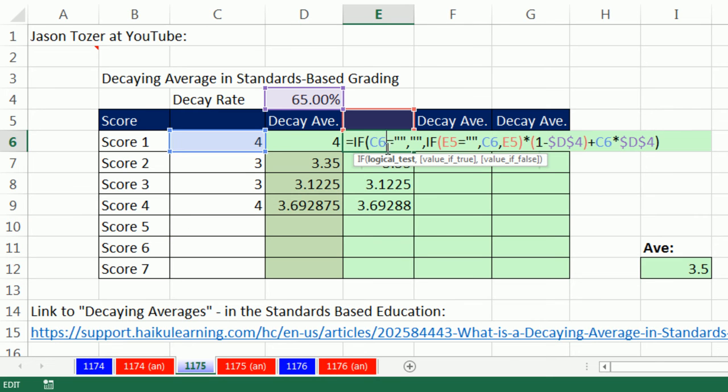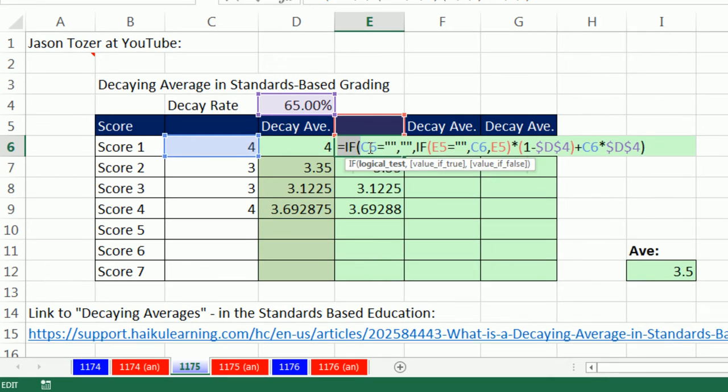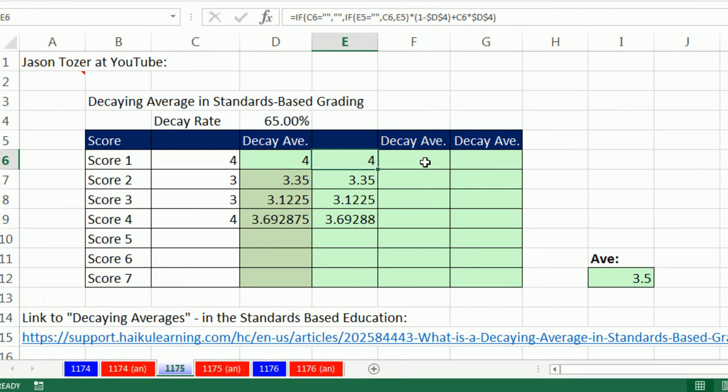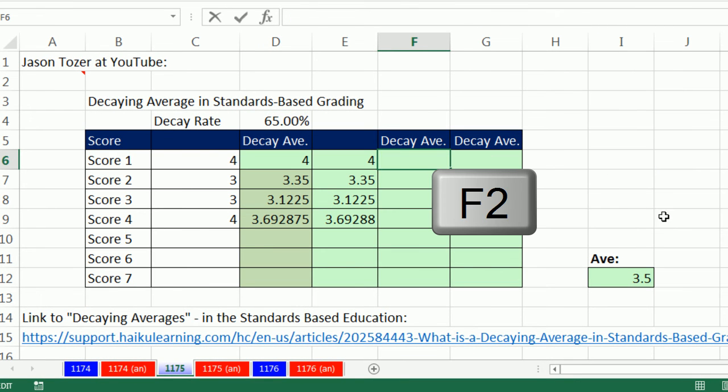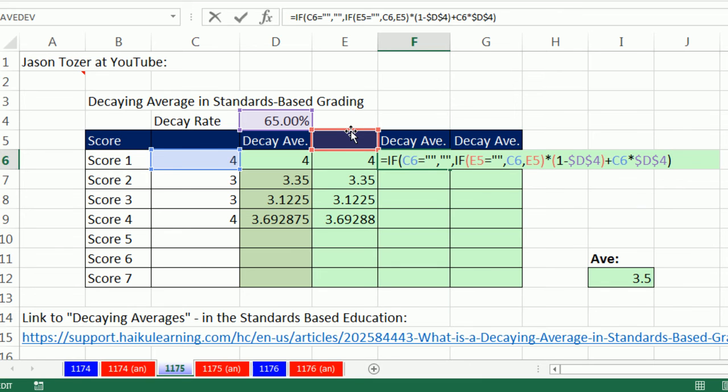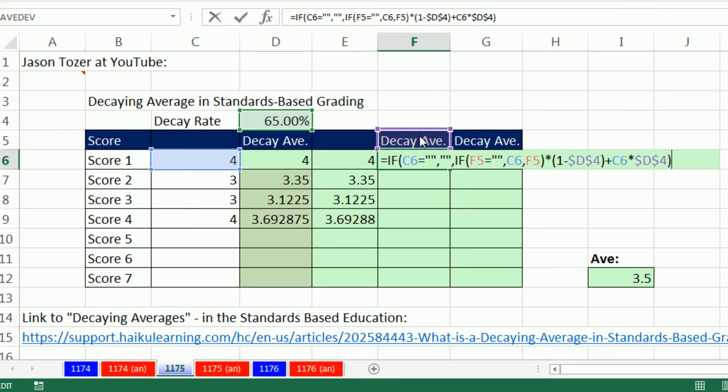Now, it might be really annoying that you have an empty cell there. So let's copy this again. Control C, Escape. F2, Control V. Now I'm going to move this again over here, boop. And I'm going to move this one again, boop.